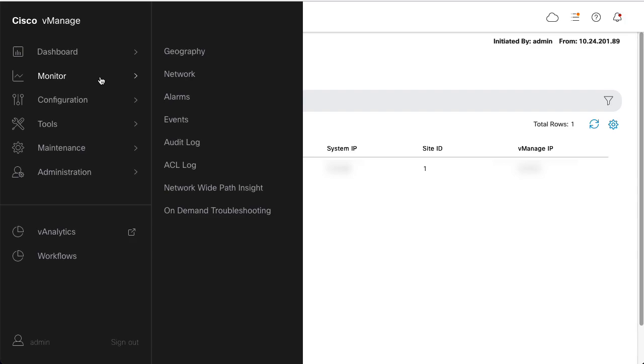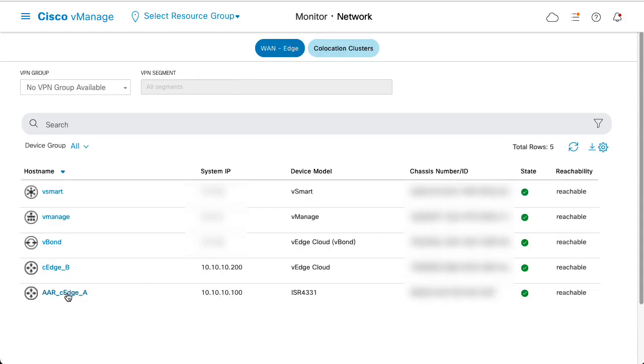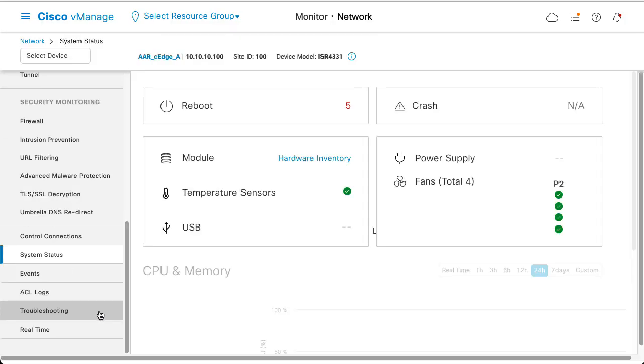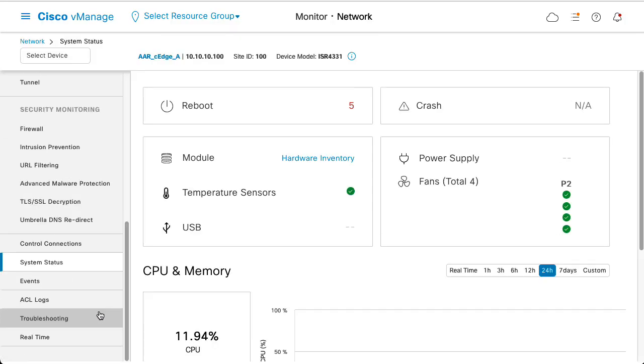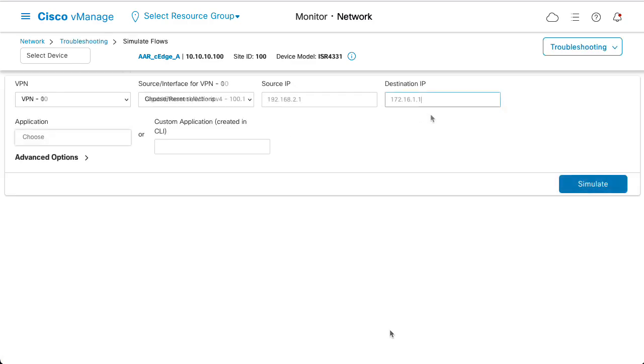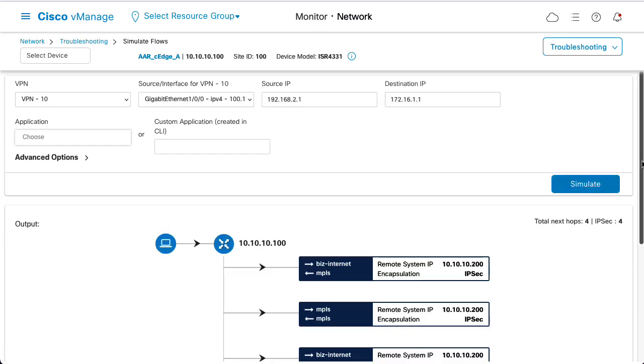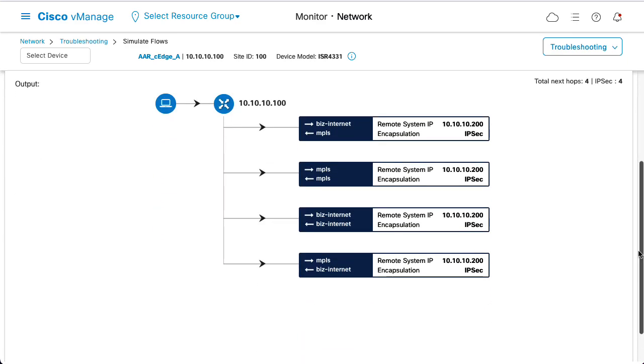Now that the policy is pushed to Edge A, simulate the flows again. Simulate communication between the email host and server B. The result is the same four paths because they match the SLA configured.